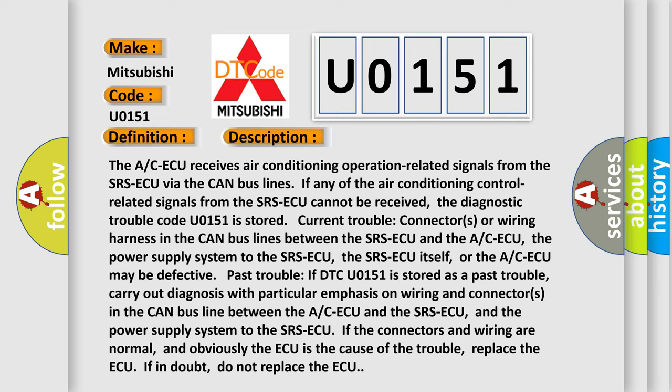Pass trouble: If DTC U0151 is stored as a pass trouble, carry out diagnosis with particular emphasis on wiring and connectors in the CAN bus line between the ACAQ and the SRSAQ, and the power supply system to the SRSAQ. If the connectors and wiring are normal and the ACAQ is obviously the cause of the trouble, replace the ACAQ. If in doubt, do not replace the ACAQ.